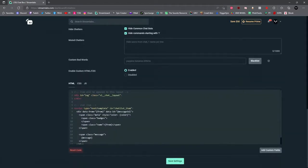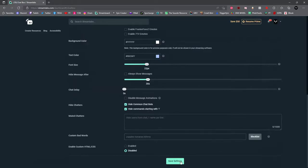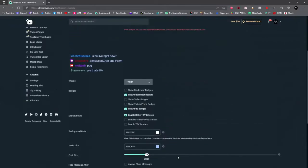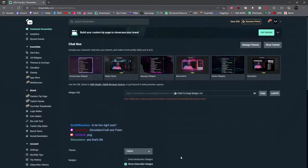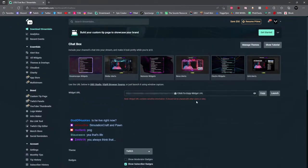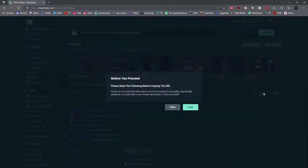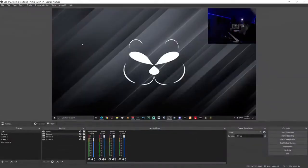When you're done, go ahead and click Save Settings. Now it's time to add it to OBS. Go ahead and scroll back up to the top of the page and under here where it says 'click to copy widget URL,' just click the copy button right here. You'll be prompted with a warning message to remind you not to share this copied link with anybody. Go ahead and click copy.